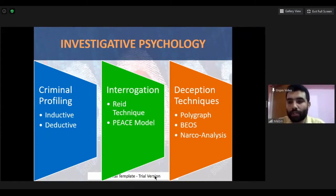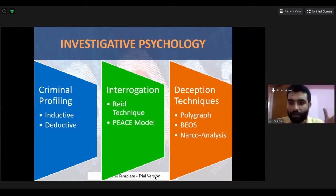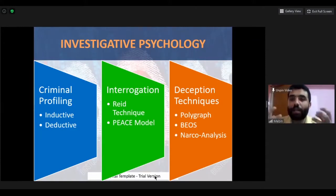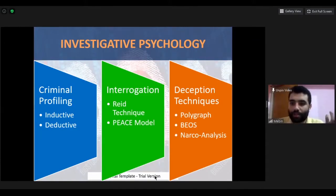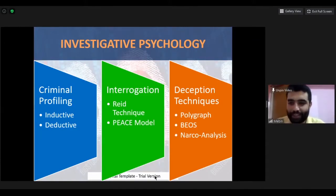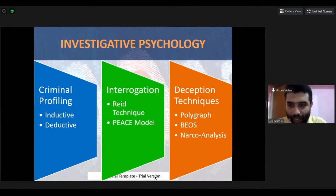As I told you in the beginning, forensic psychology is a very broad area where we can do a lot of research. If you are having any doubts, you can ask.